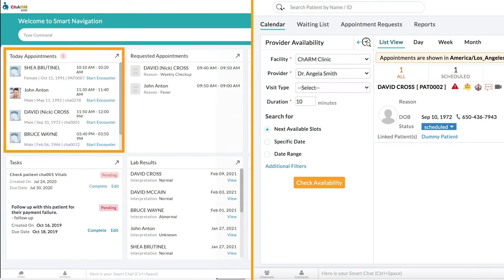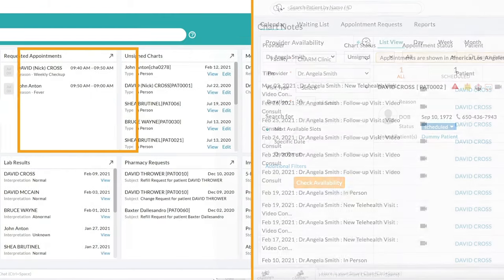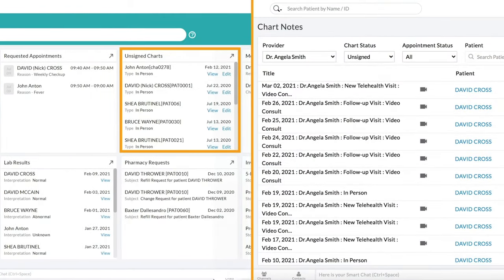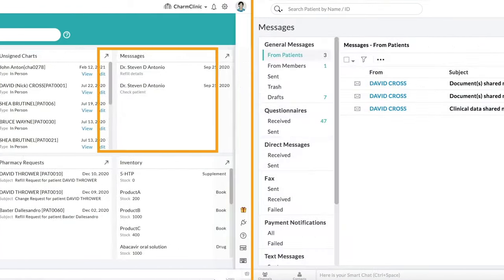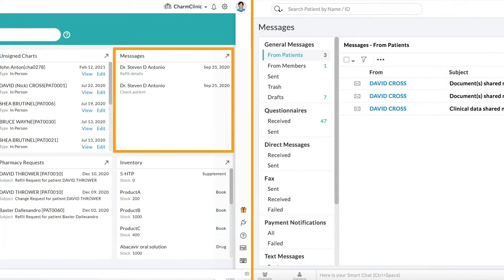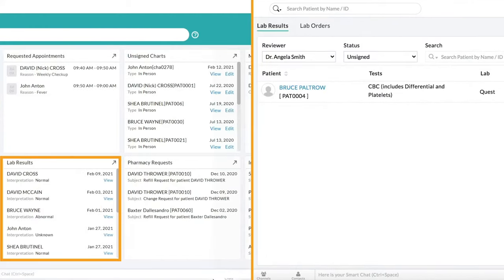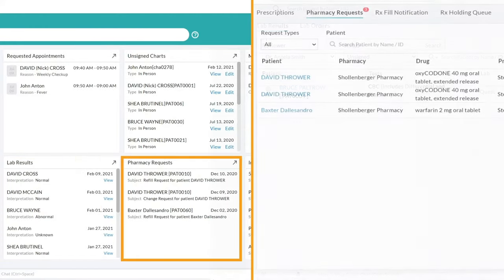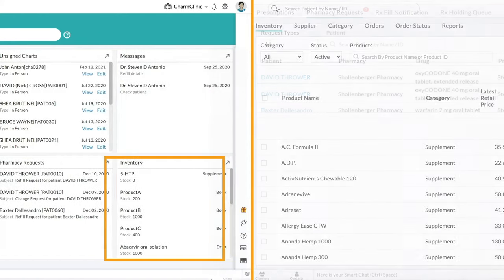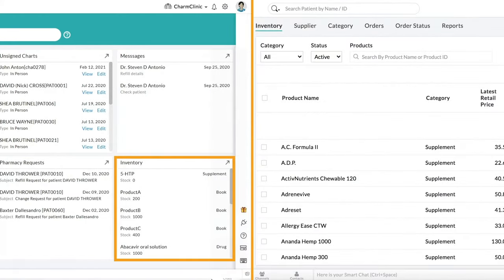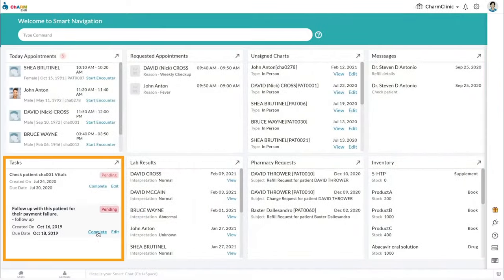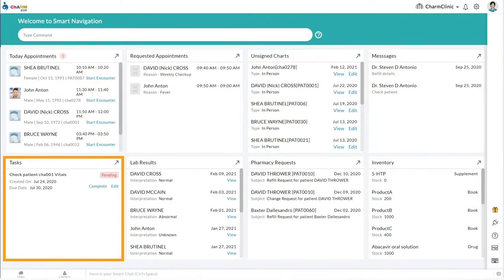Start encounters for today's appointments from here, or easily navigate to unsigned charts view, unread messages view, lab results view, prescription refill requests, or inventory. Or view and edit your tasks and check off those you have completed.